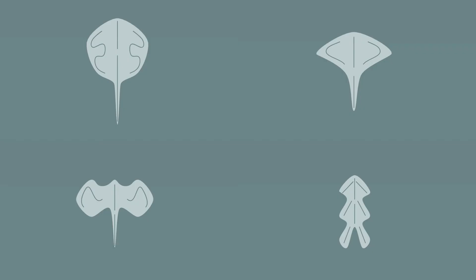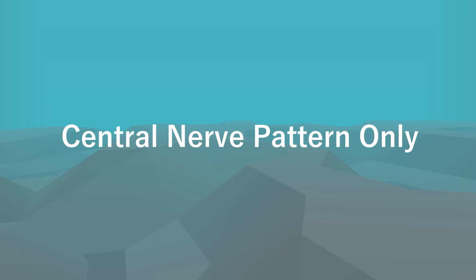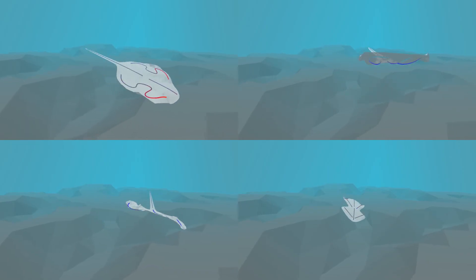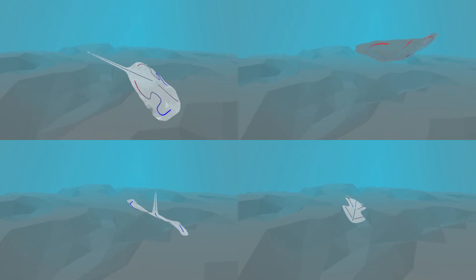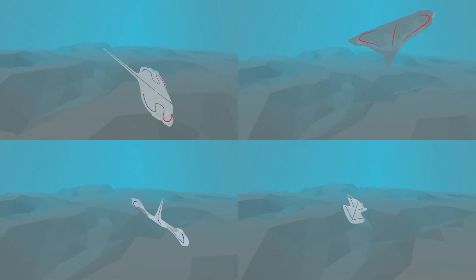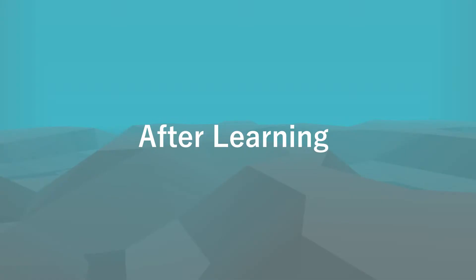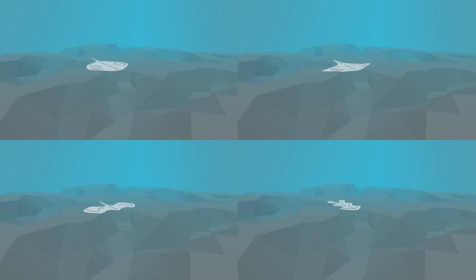We also created a variety of imaginary thin-shelled animals actuated by various muscles and their embedding. The animals cannot swim in the desired direction with central nerve patterns only. Deep reinforcement learning stabilizes their movements and makes them controllable.